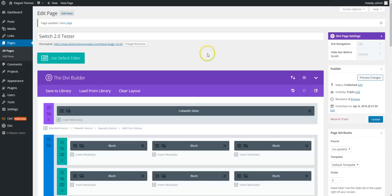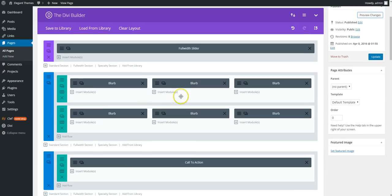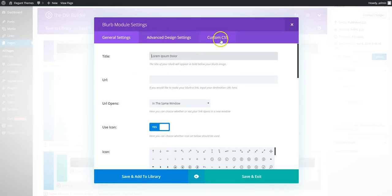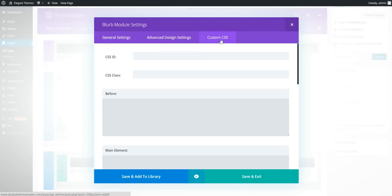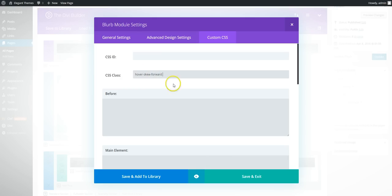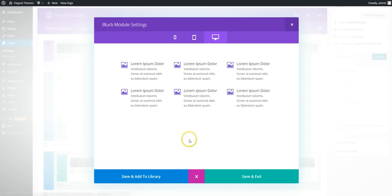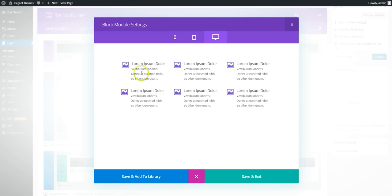Go into your back end and we're going to add it onto this first blurb. So if we add into the custom CSS tab and then CSS class, hover skew forward. And preview. We should see there we now have a hover effect.